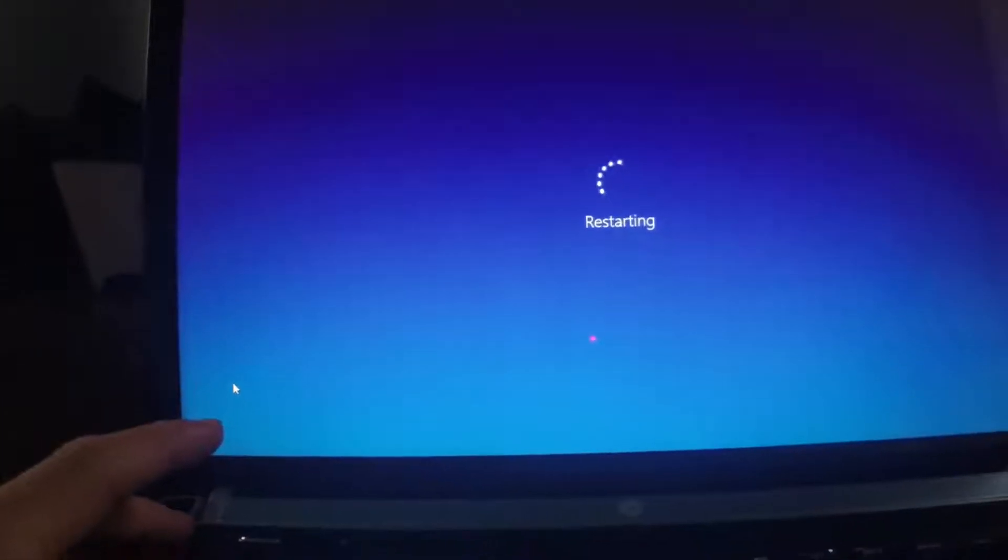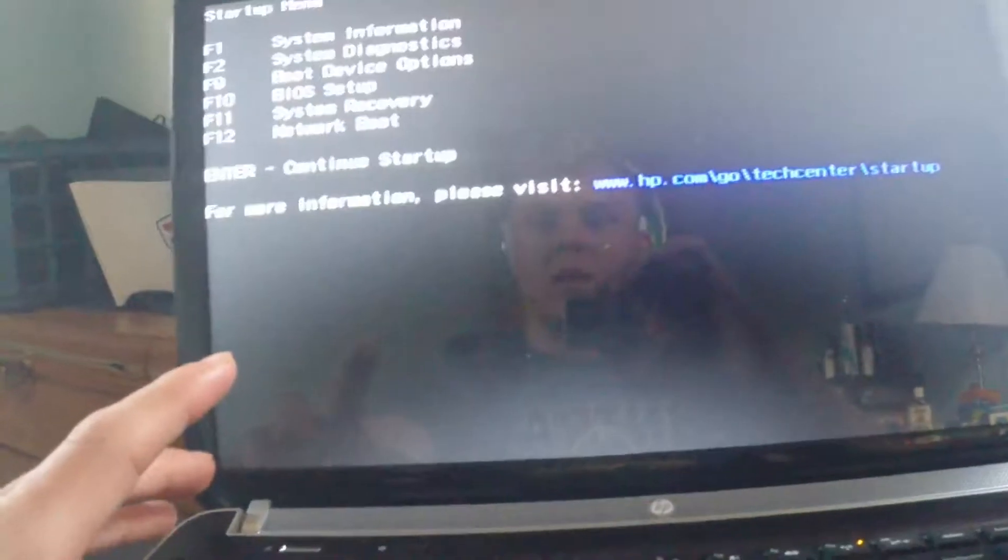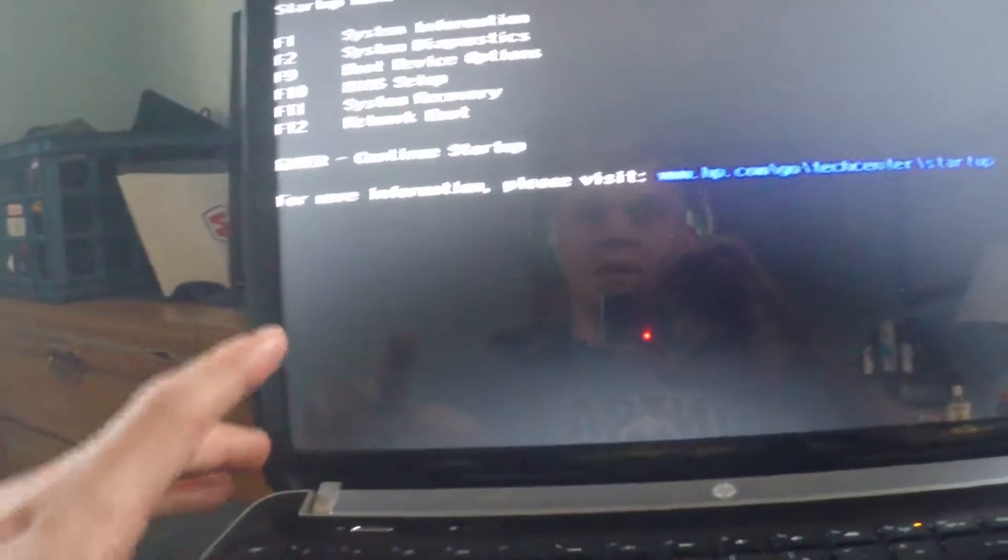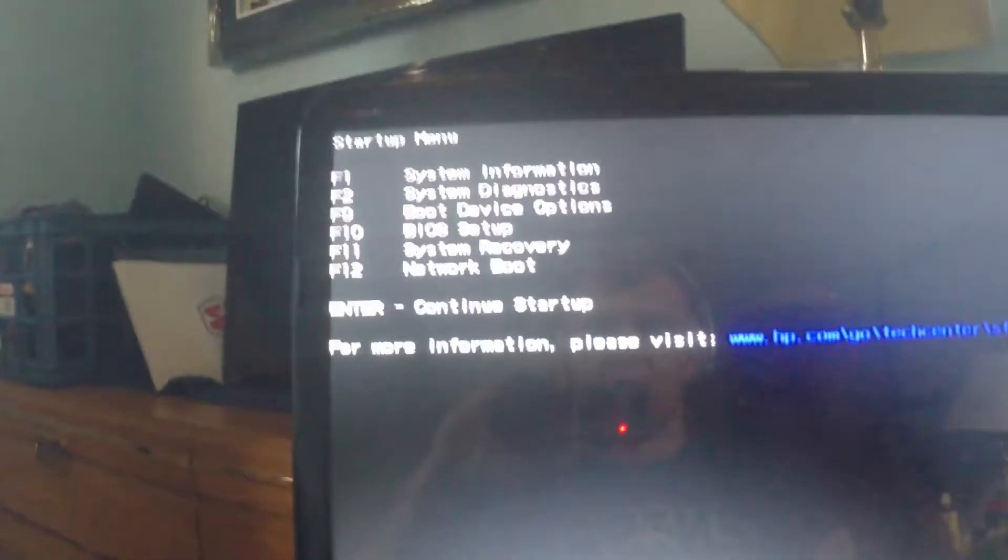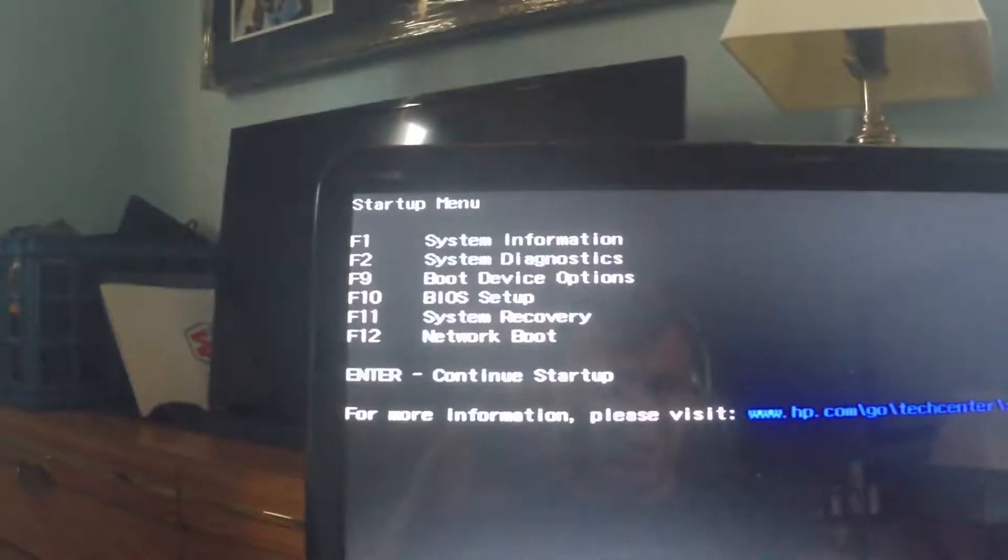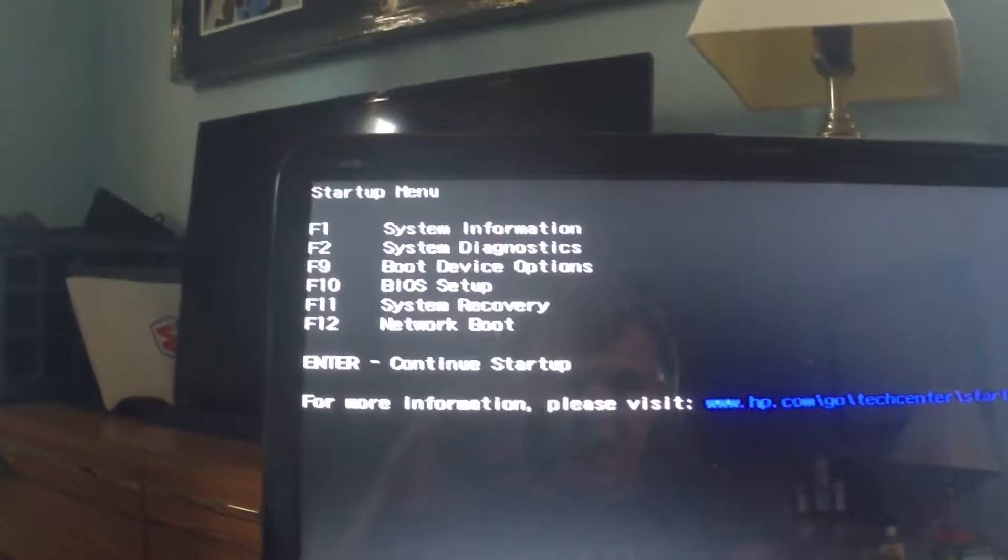The easiest way to do this for me is just to hit Escape continuously and then hit F10 when the actual menu comes up. So I hit Escape a couple times, go to the BIOS setup, so hit F10.